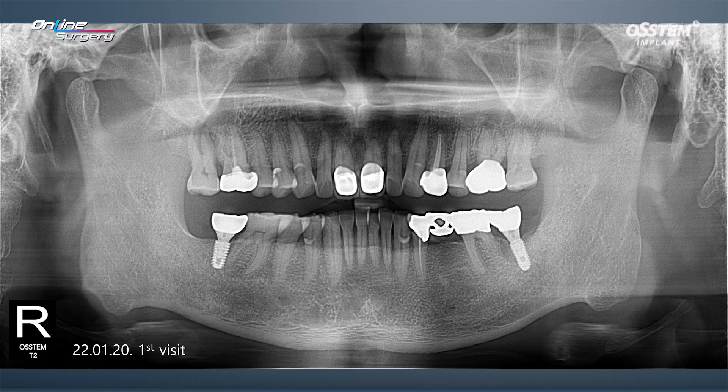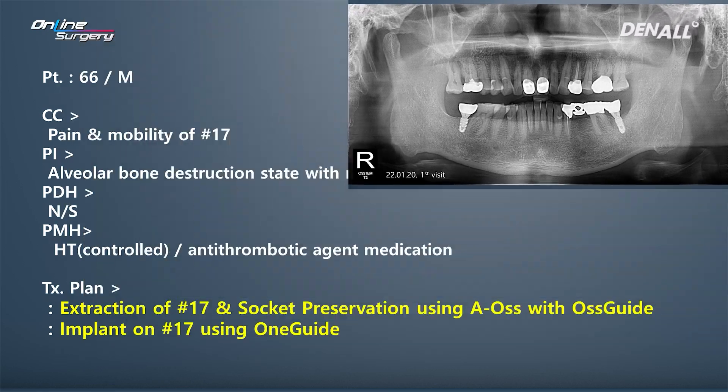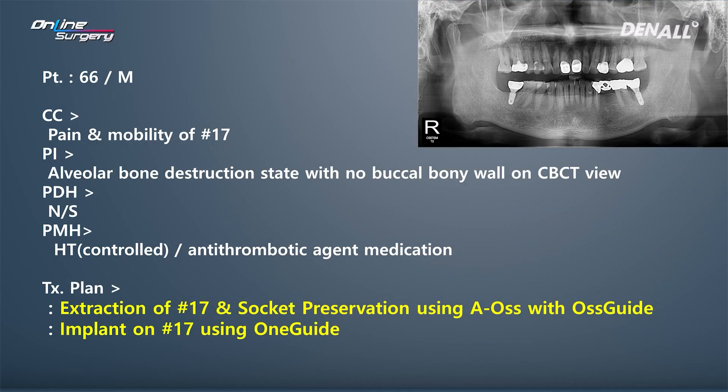This is a 66-year-old male patient. In the upper right, number 17, there was severe mobility, swelling, and pain. That was the chief complaint.